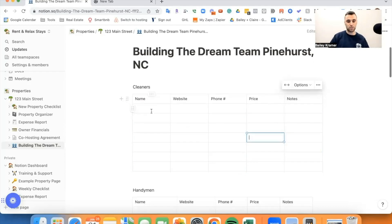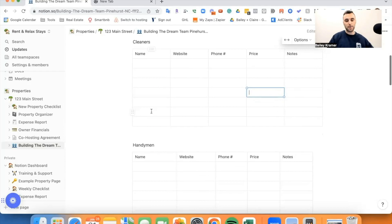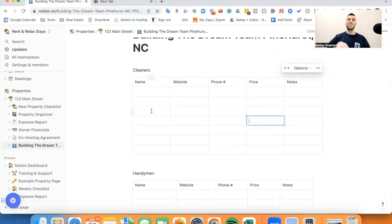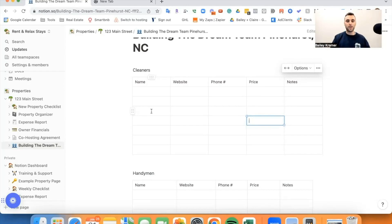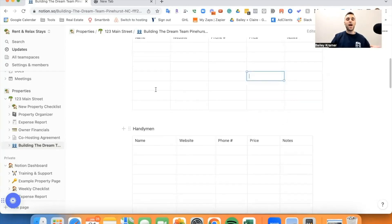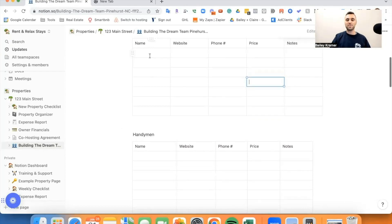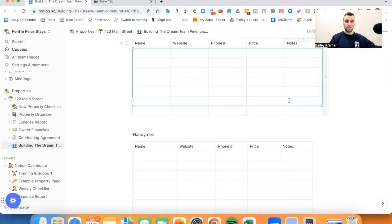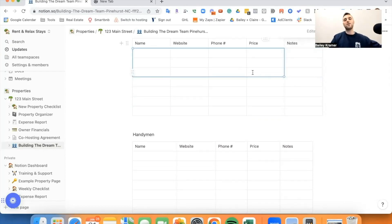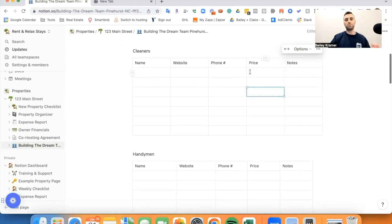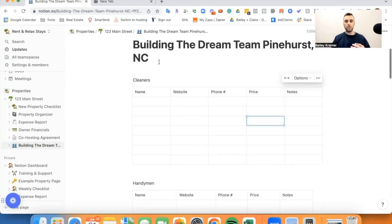As far as reaching out to cleaners, reaching out to handymen — all these things — we're going to do that in a separate video, so check out the next video for that. This video is really going to be about gathering potential cleaners, potential handymen. Once you have this list filled out from what I'm about to show you, then you can go ahead and watch the next video and outreach to these people. So let's start with the three methods for gathering contacts.